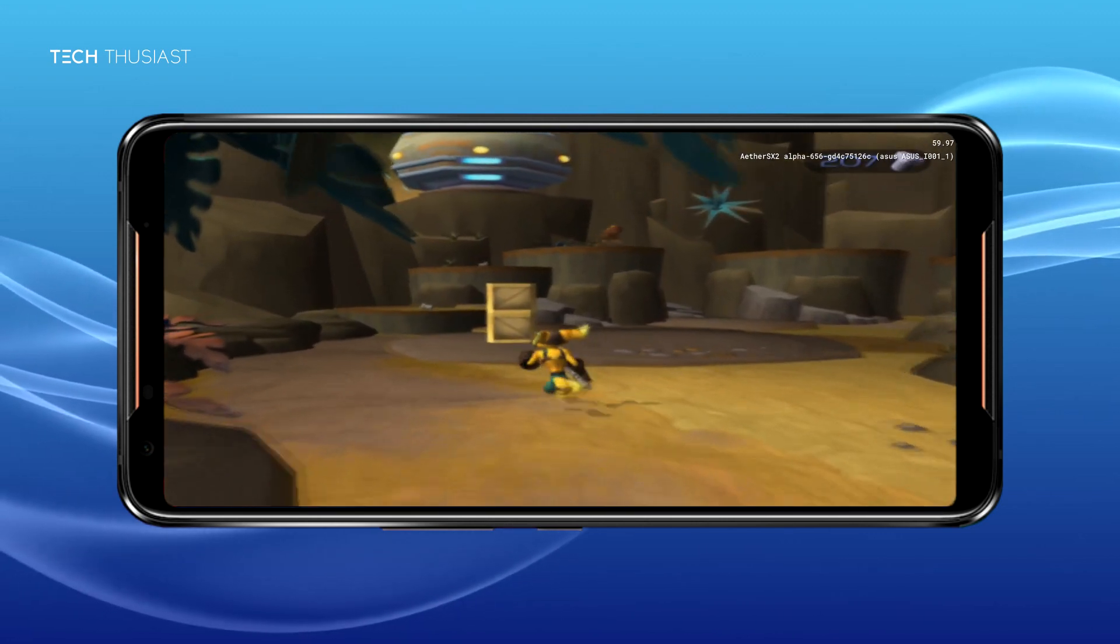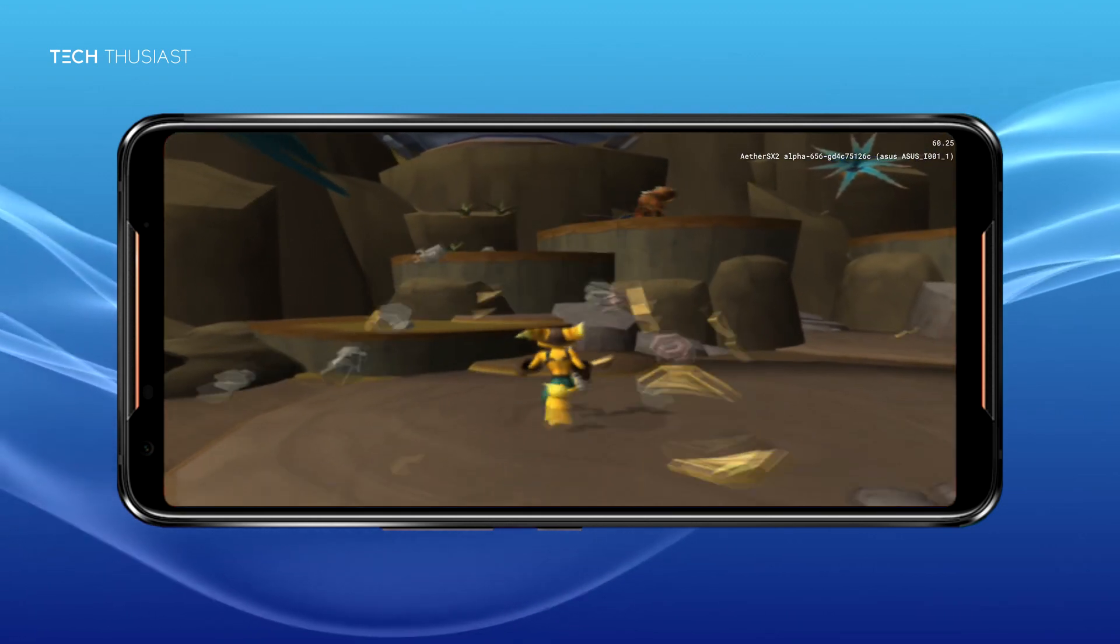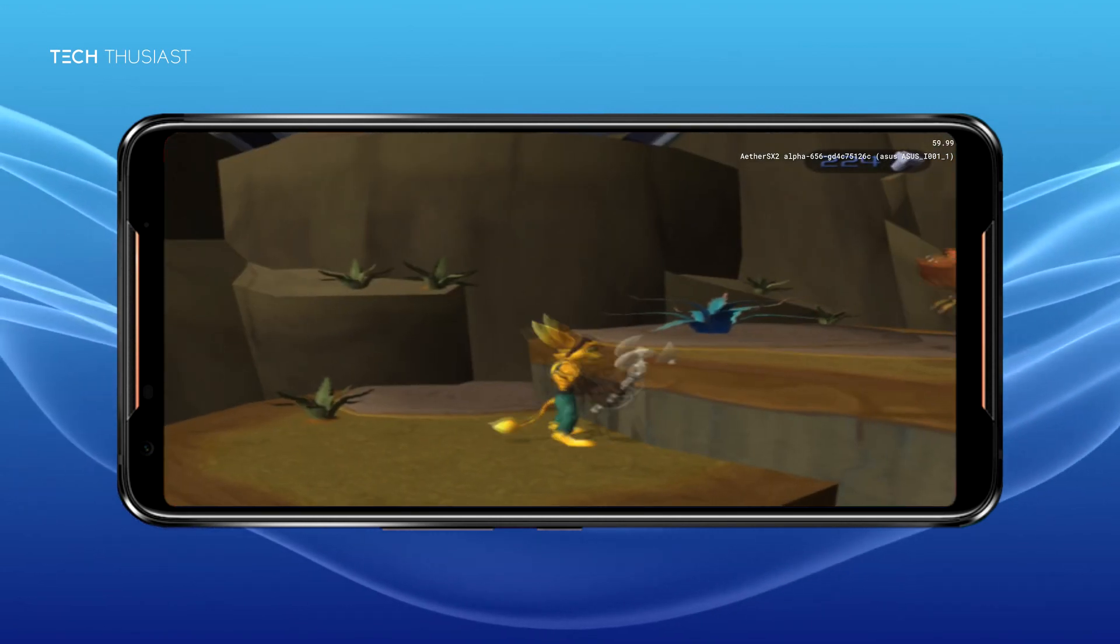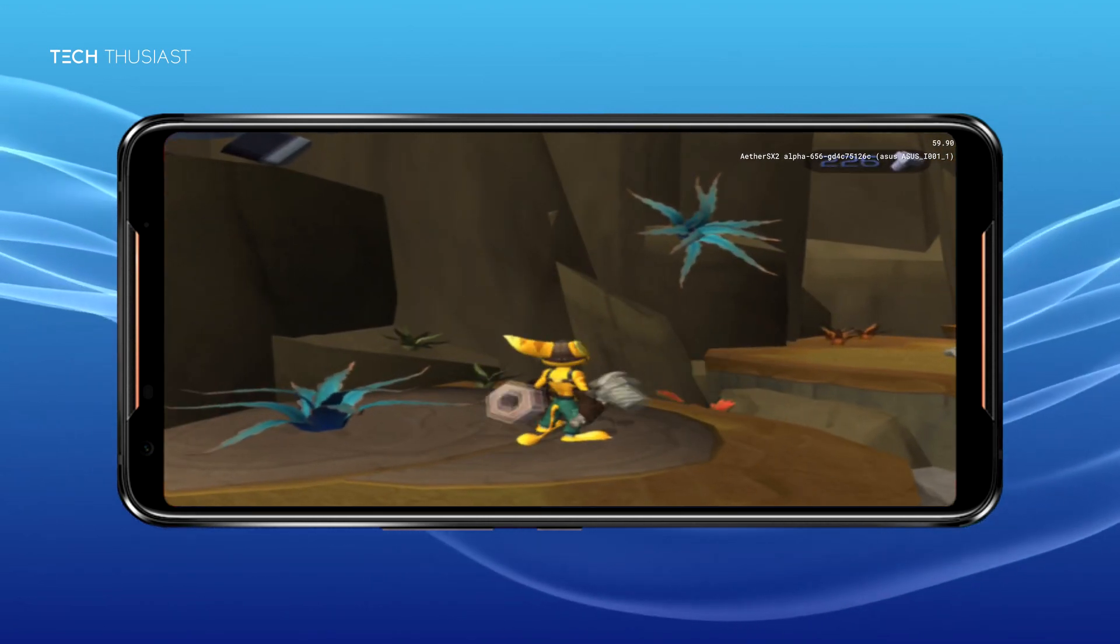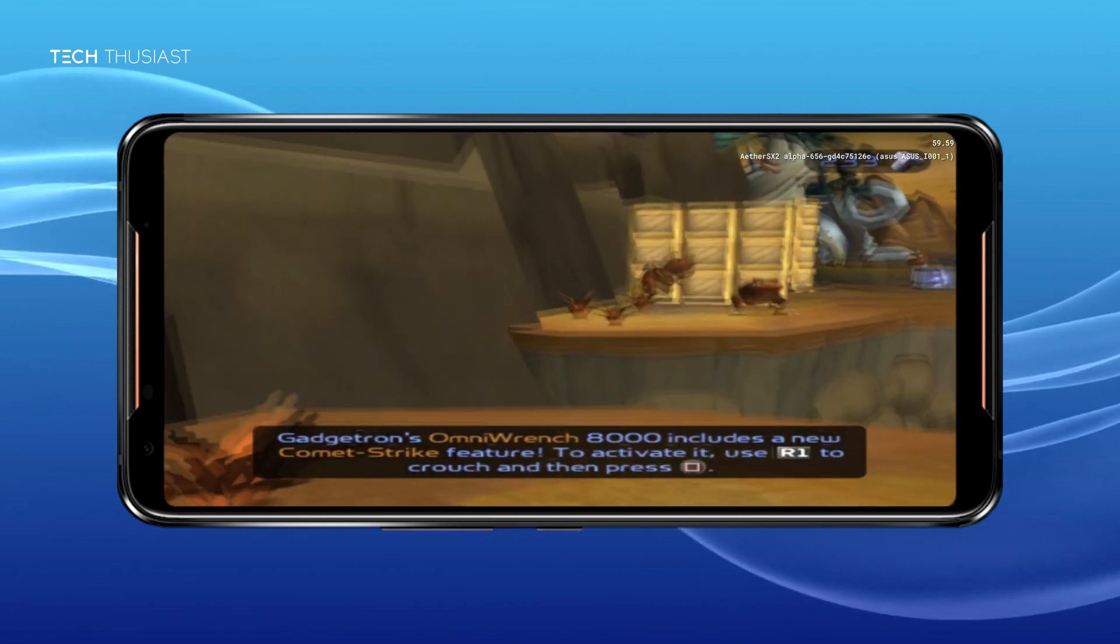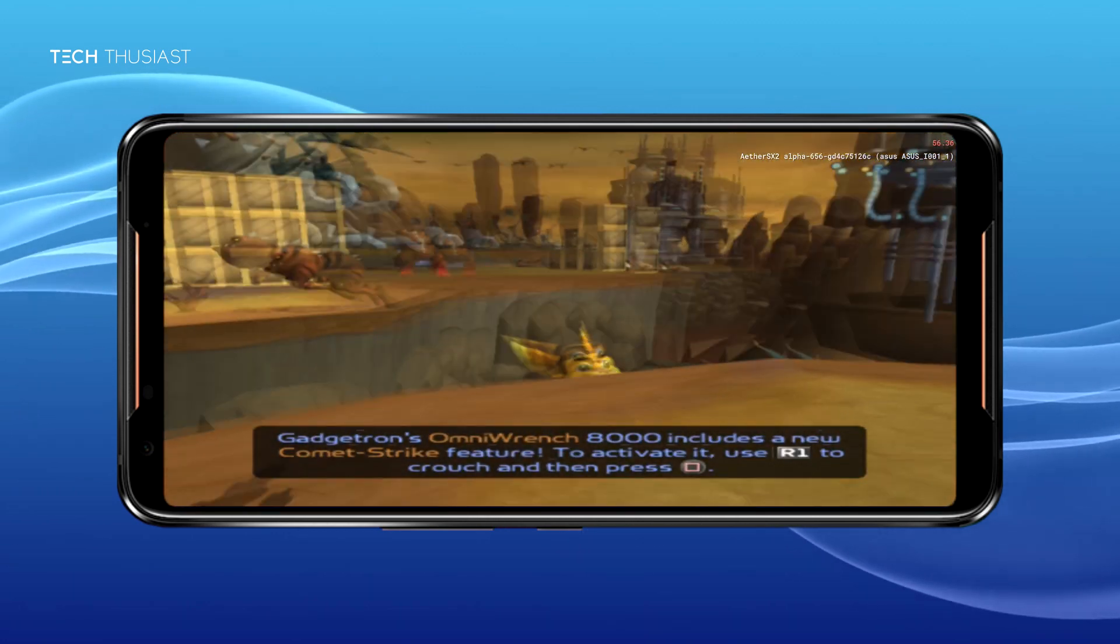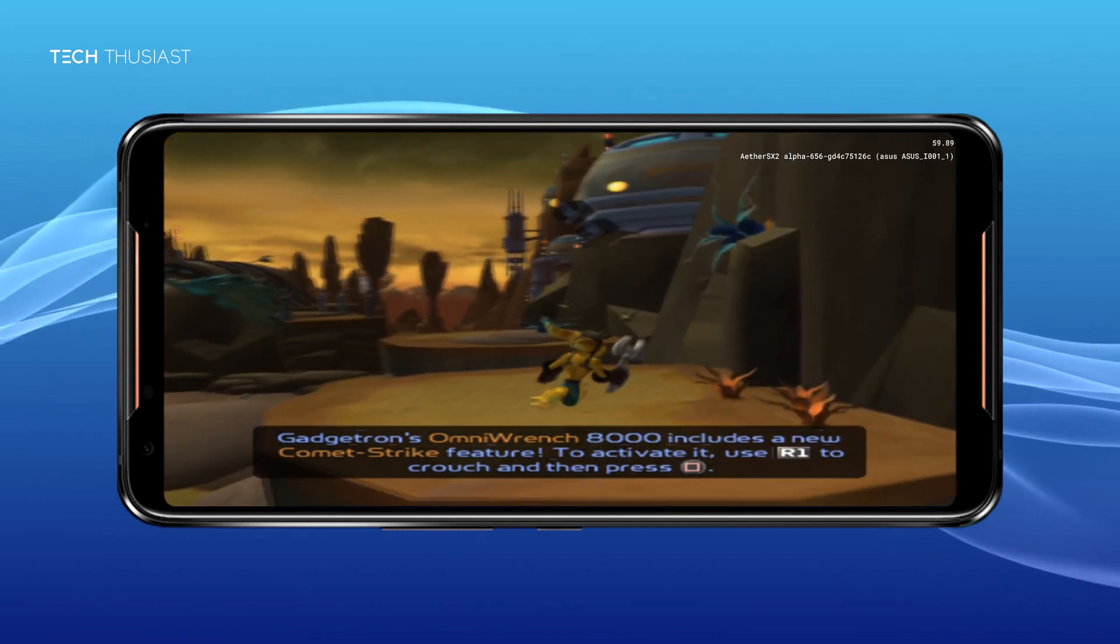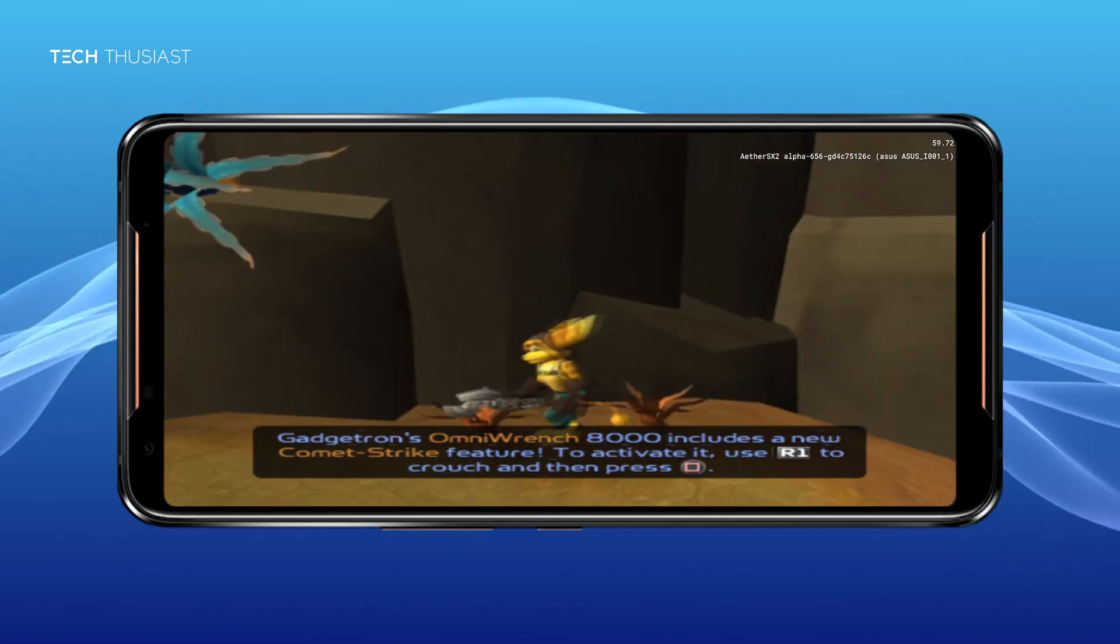There are obviously other phones that do not use Snapdragon CPUs so they will have the Mali GPU. These phones cannot use the Vulkan renderer so you'll have to use OpenGL or the software renderer. Do expect slowdowns and graphical errors which I have first-handedly experienced on the Google Pixel 6.